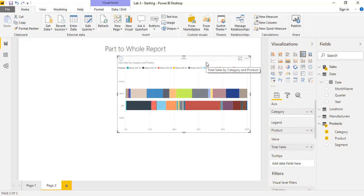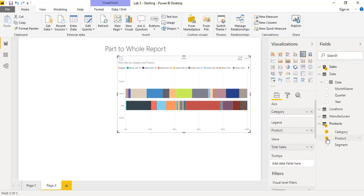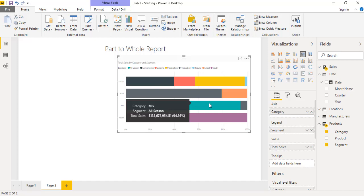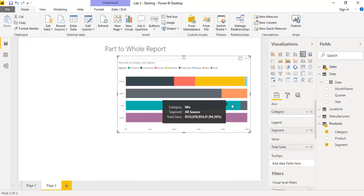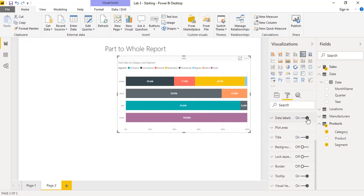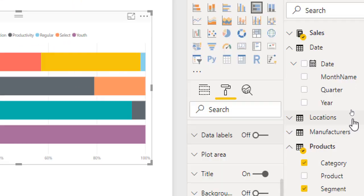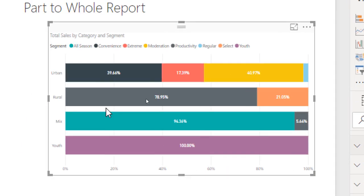We need to ensure that the category is shown on the X-axis, and the segment is shown in the legend. Now to have data labels as well — because we need to identify which volume consists of which percentage — we go to the format area and turn on the Data Labels toggle.